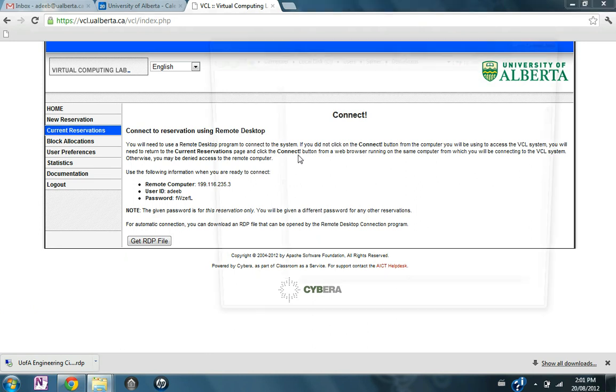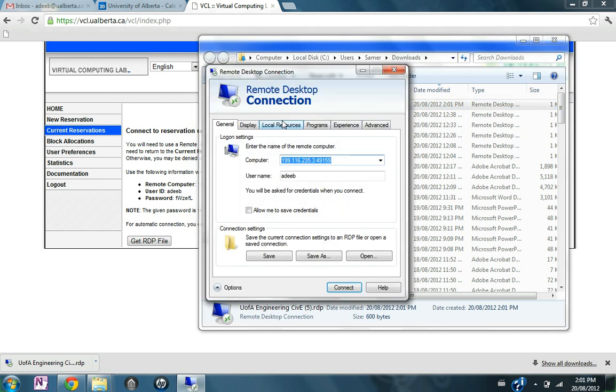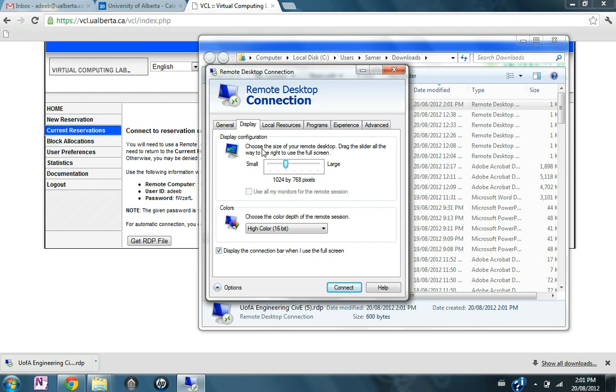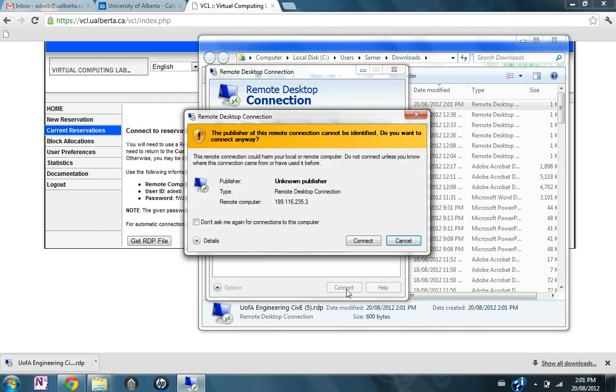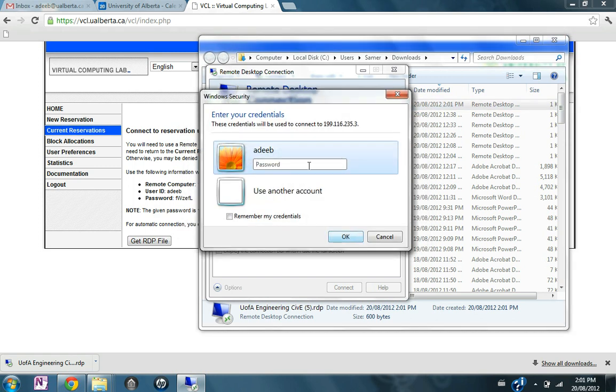In display, I'm going to move this to full screen so I can utilize the full screen for the remote desktop connection. Now connect.